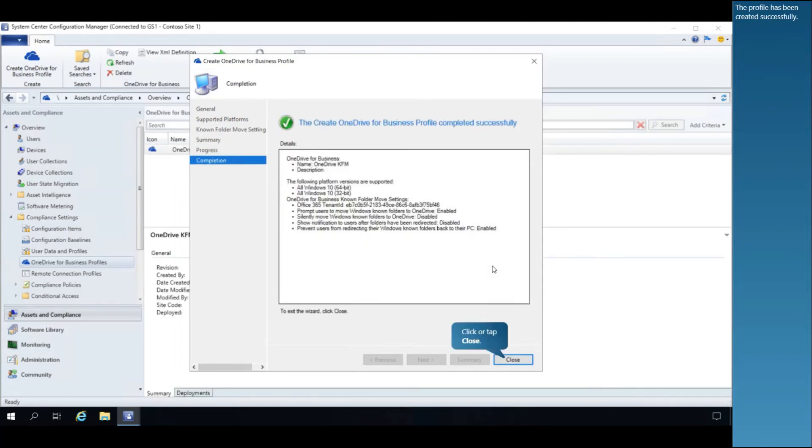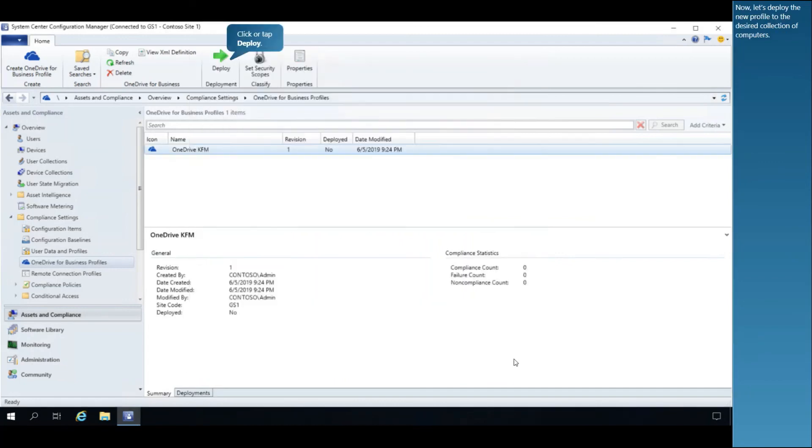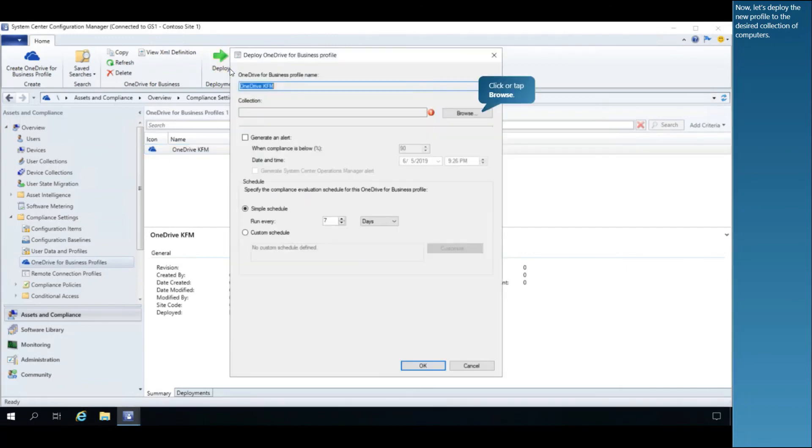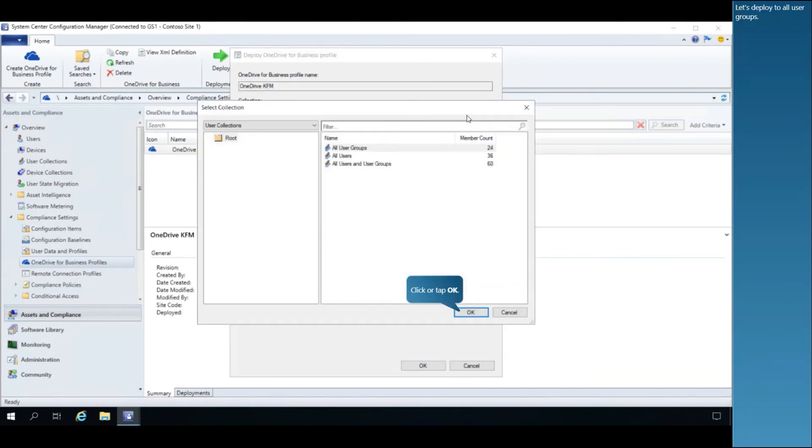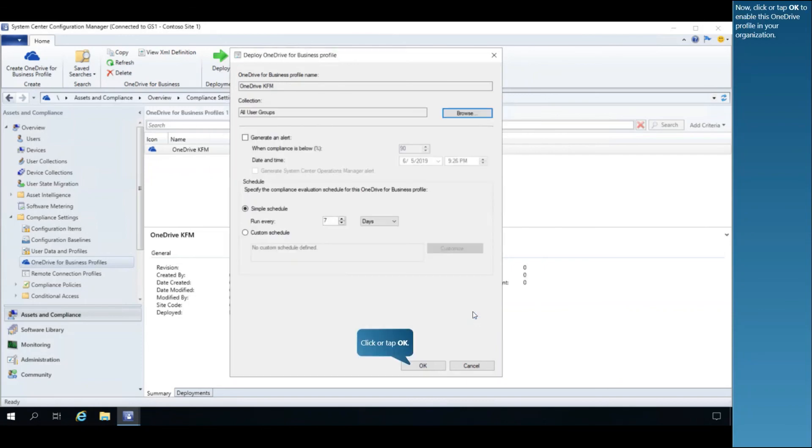The profile has been created successfully. Now let's deploy the new profile to the desired collection of computers. Let's deploy to all user groups. Now click or tap OK to enable this OneDrive profile in your organization.